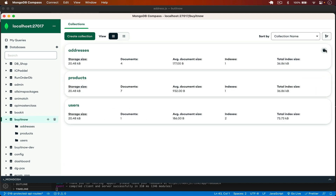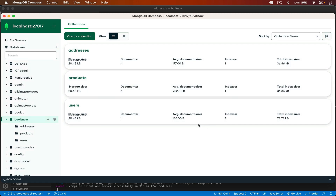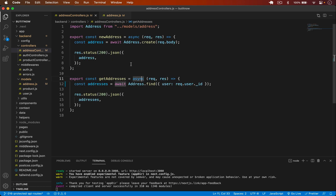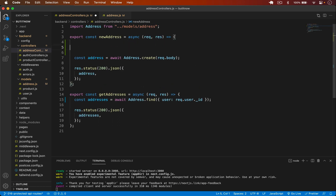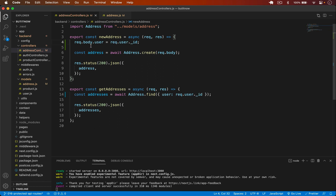I'll drop the entire addresses collection. Now let's create new addresses. We also have to save the ID of the user, so I type here: request.body.user = request.user.id. In this way it will get the ID of the current user and save that in the body, which we pass into create to save the user in the database.